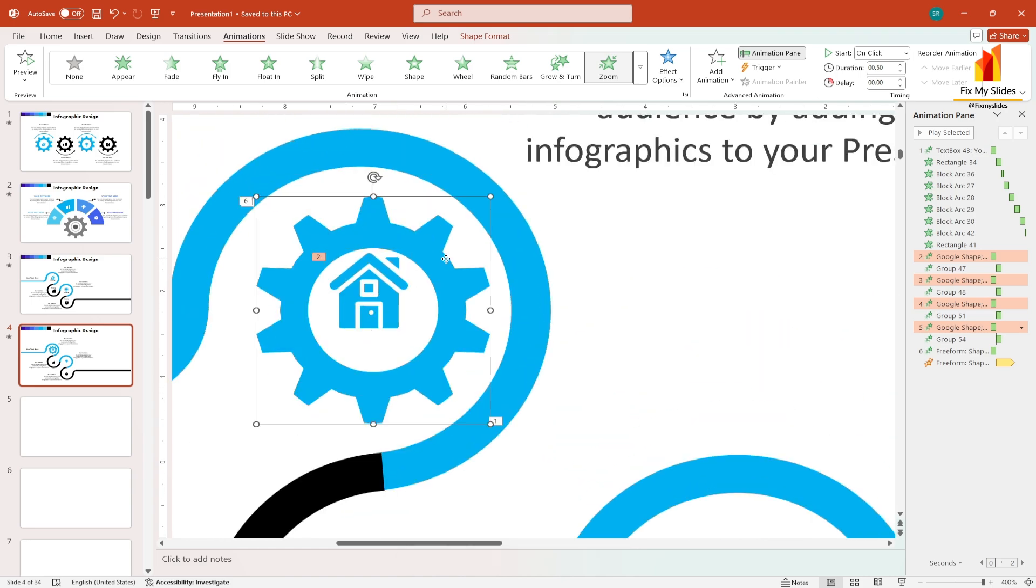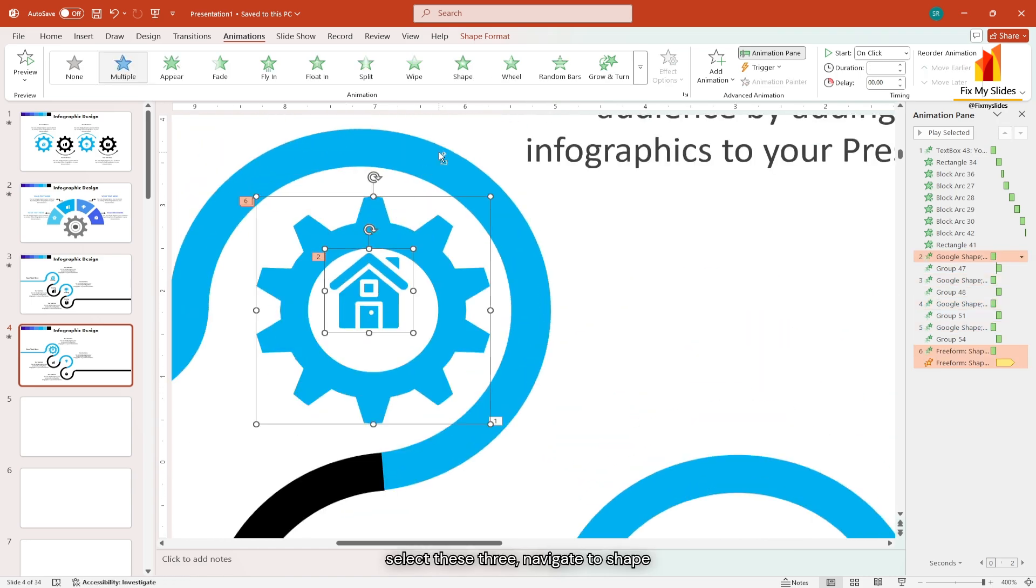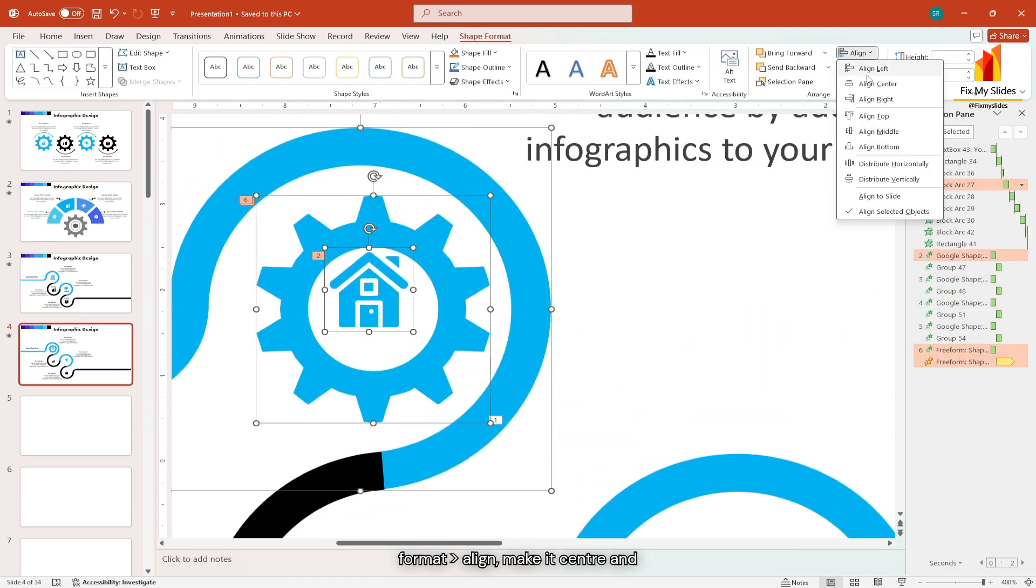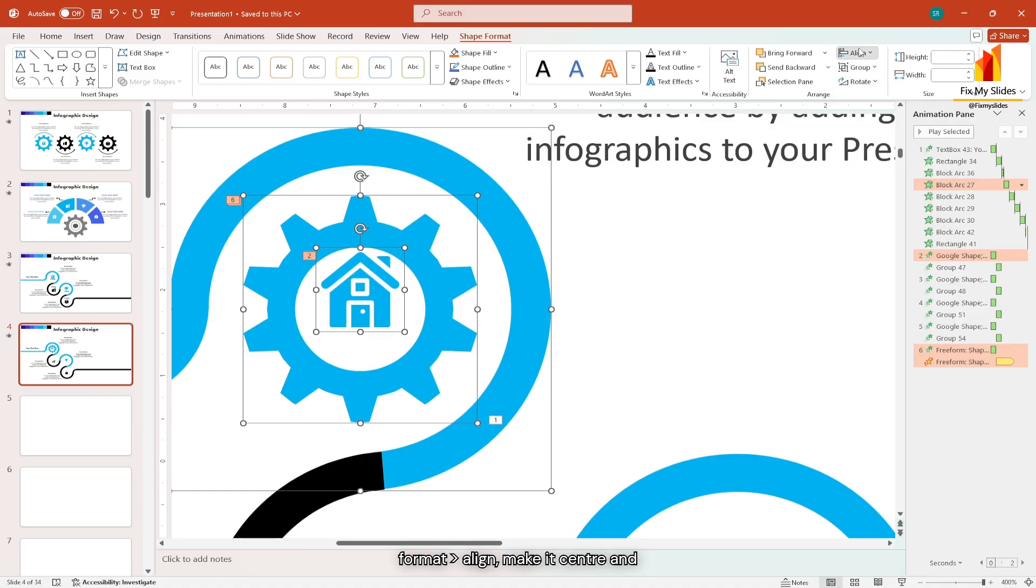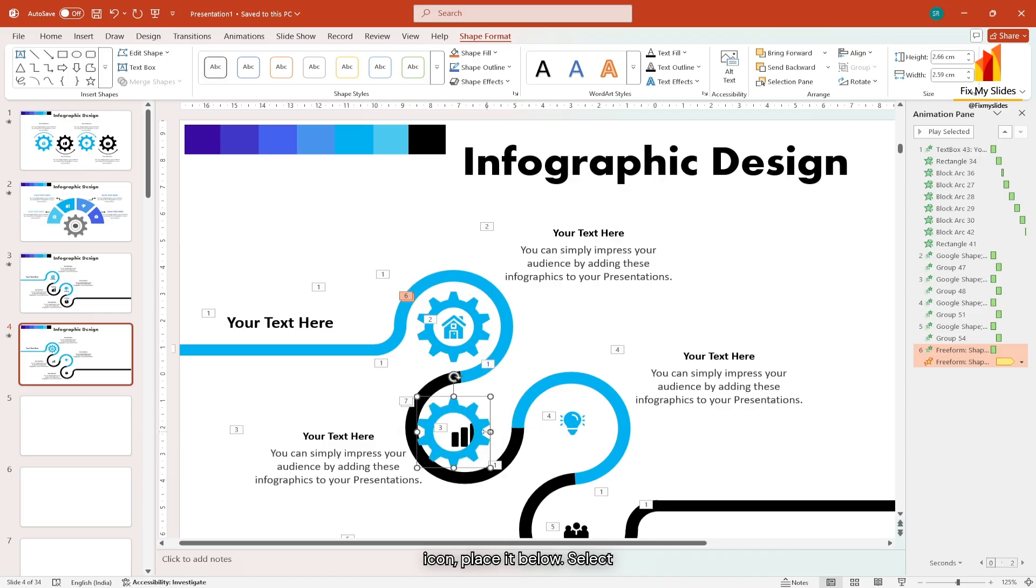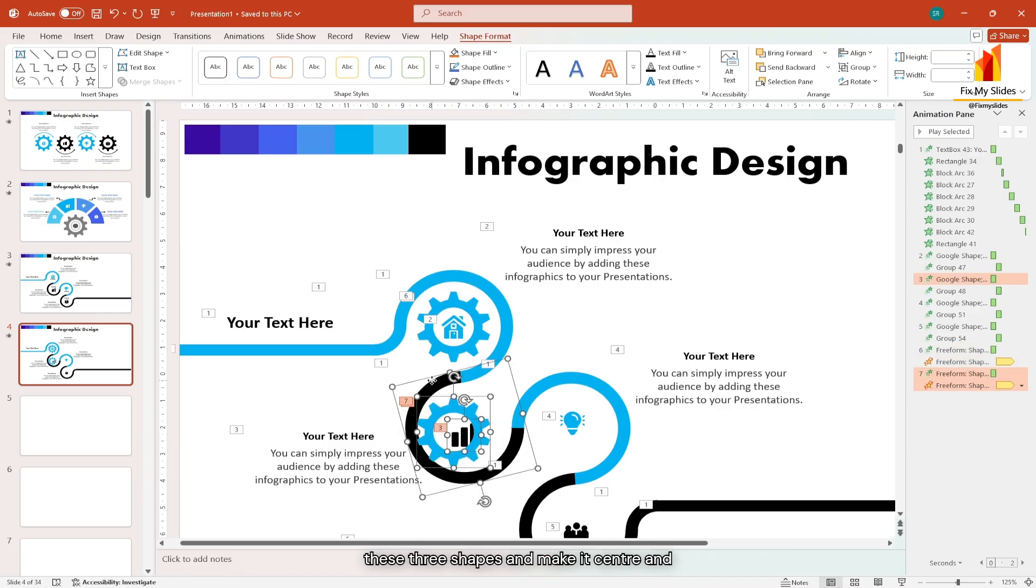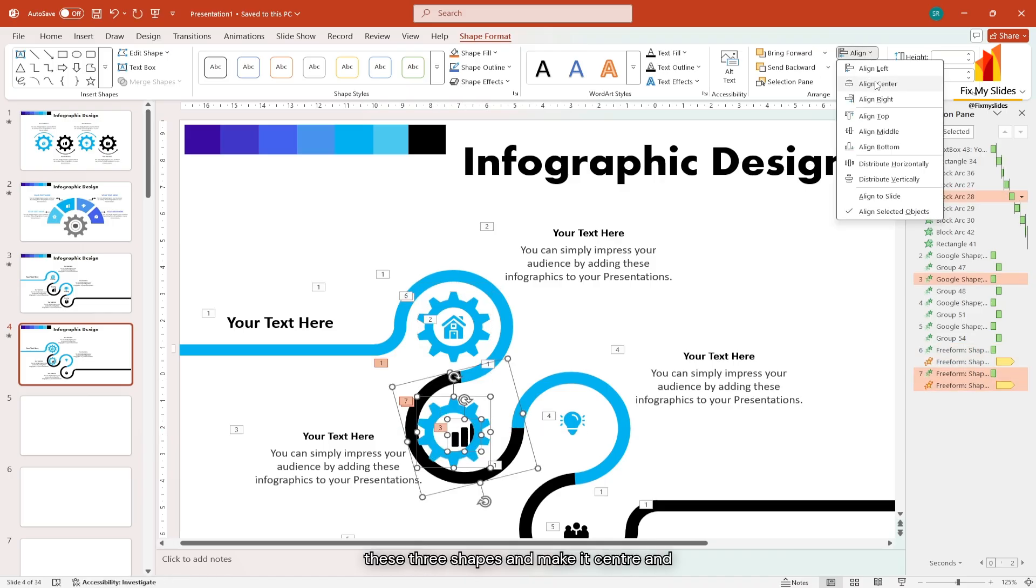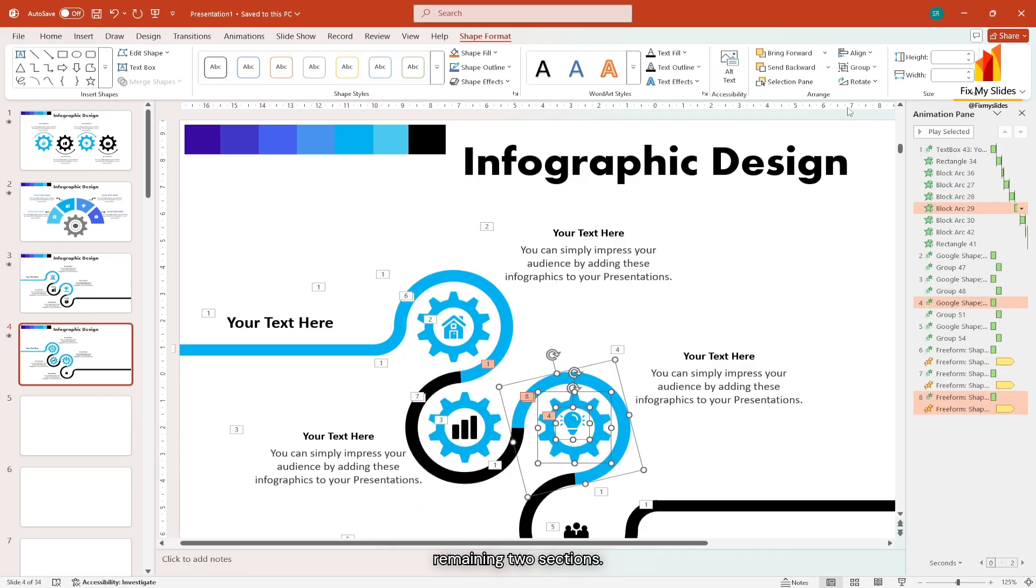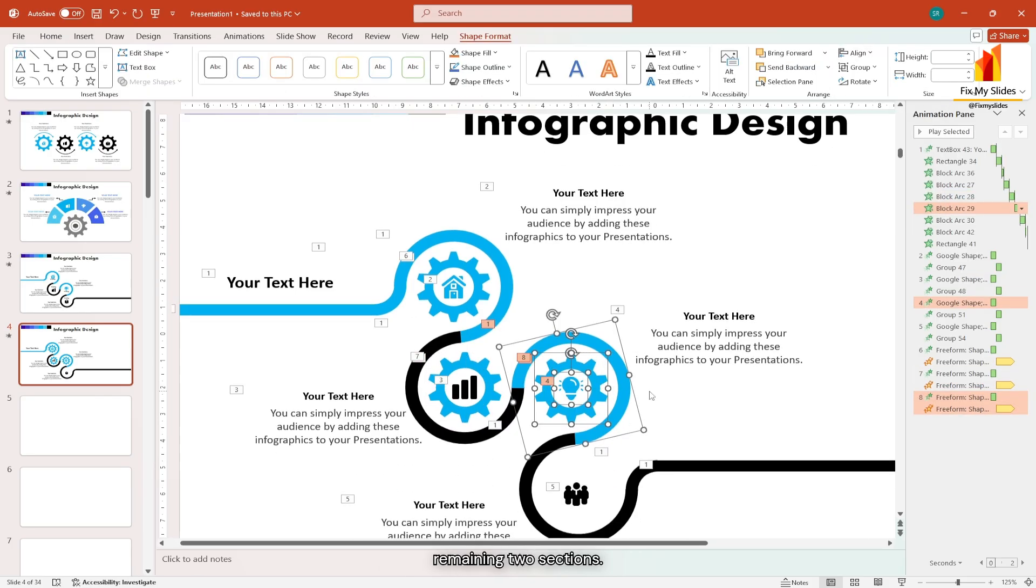Next select all the other icons and slightly decrease their size. Now select these three. Navigate to shape format, align, make it center and middle align. Now copy the gear icon, place it below. Select these three shapes and make it center and middle align. Repeat the process for remaining two sections.